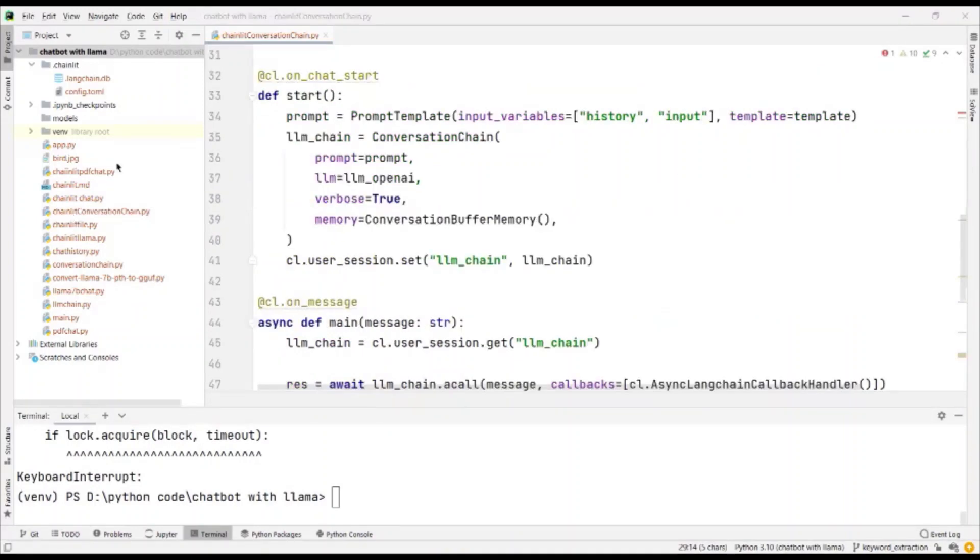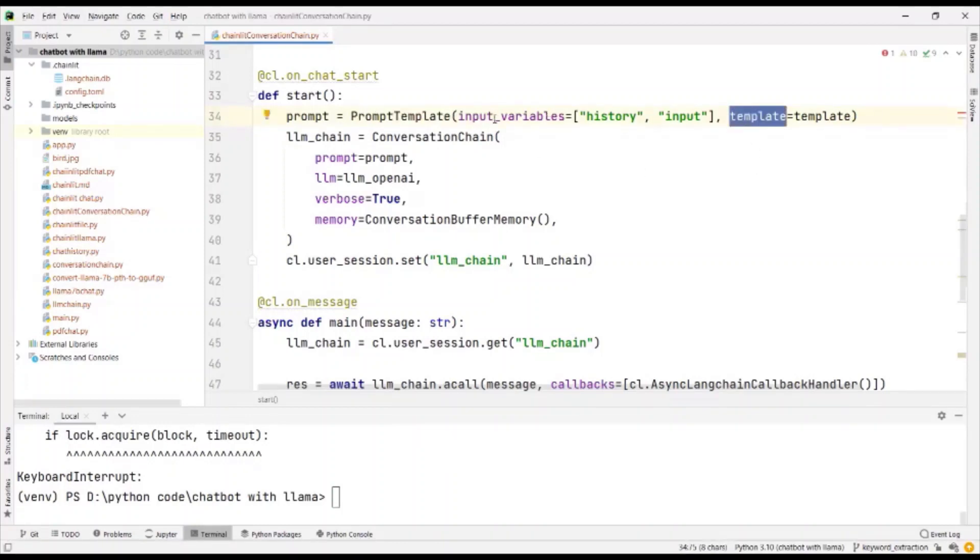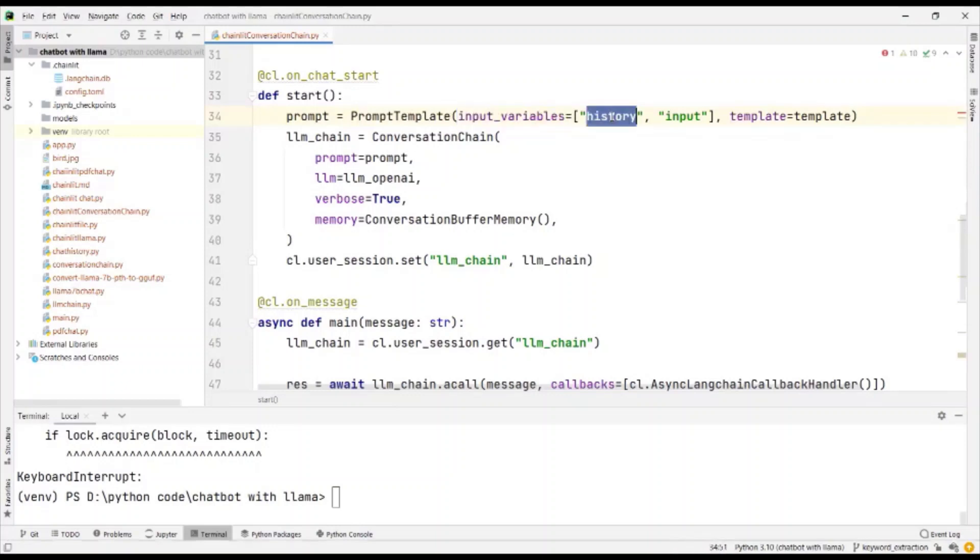Let's make use of Chainlit on chat start, which is when the chat starts, what work has to be done. Let's create an object for prompt template by passing the template and the input variables. Remember to pass the history and the input. This is the input from the user.